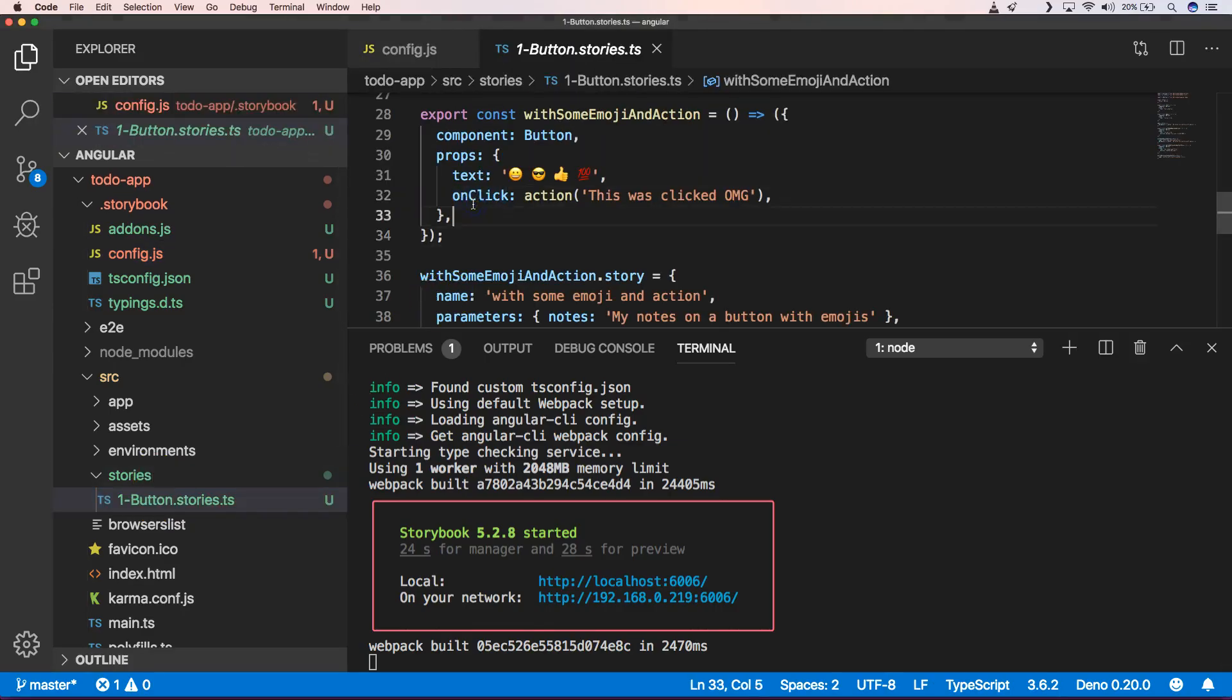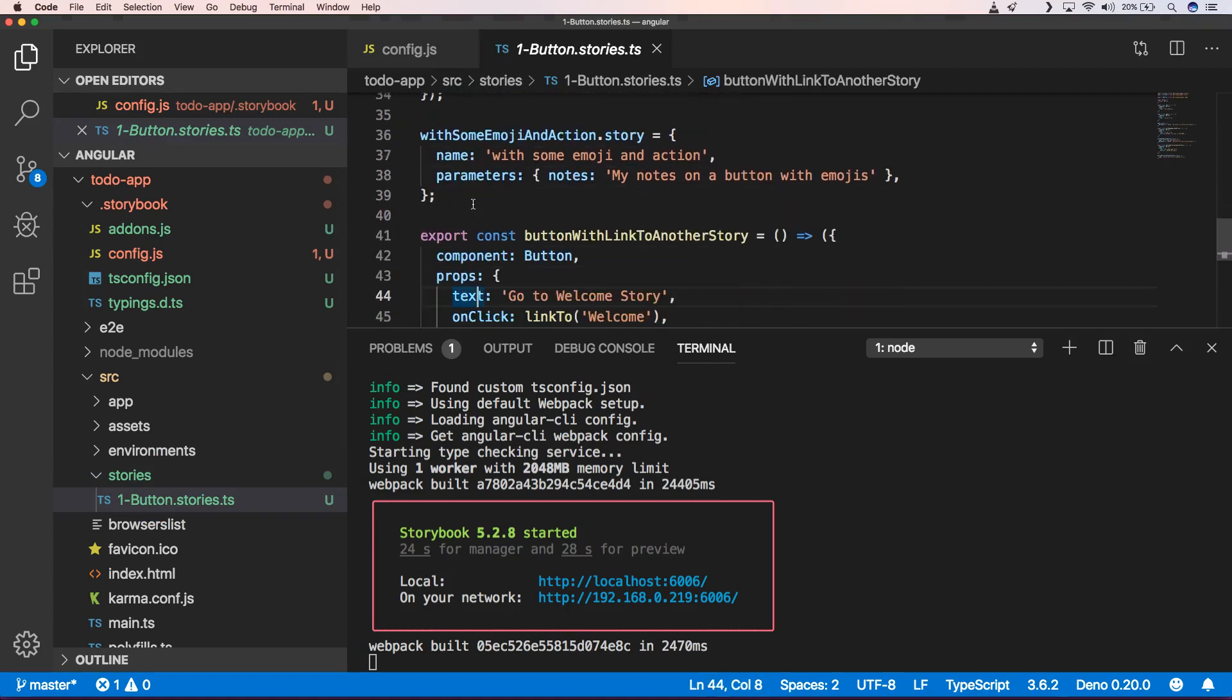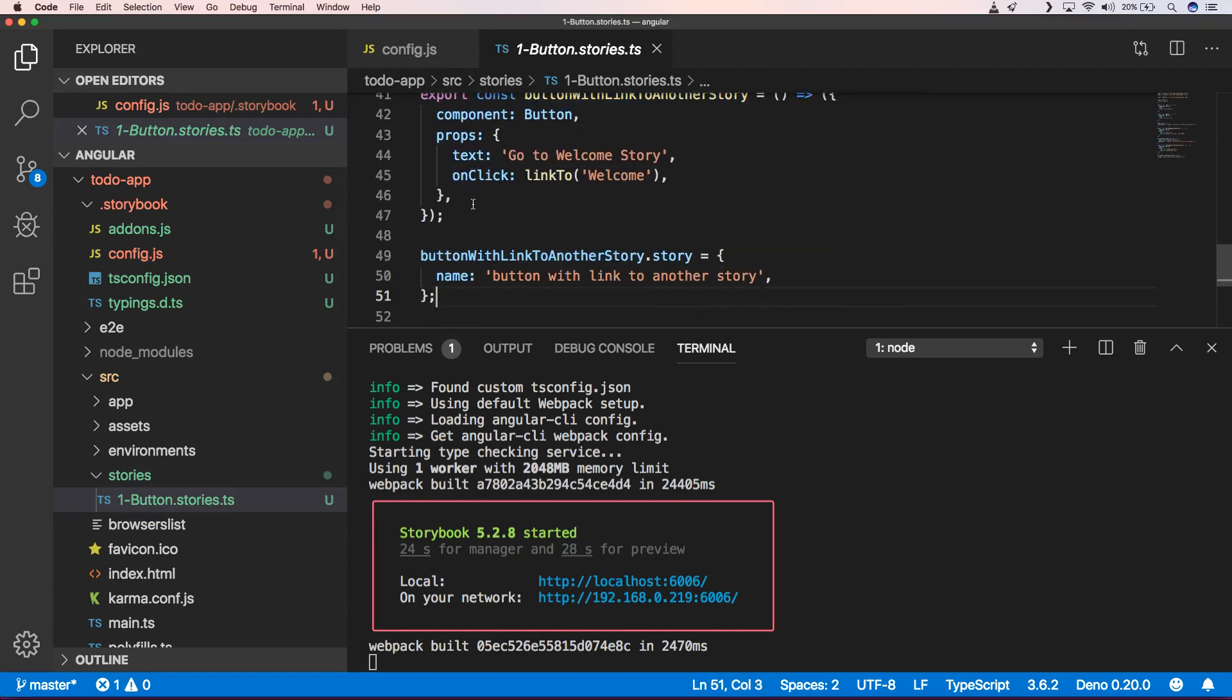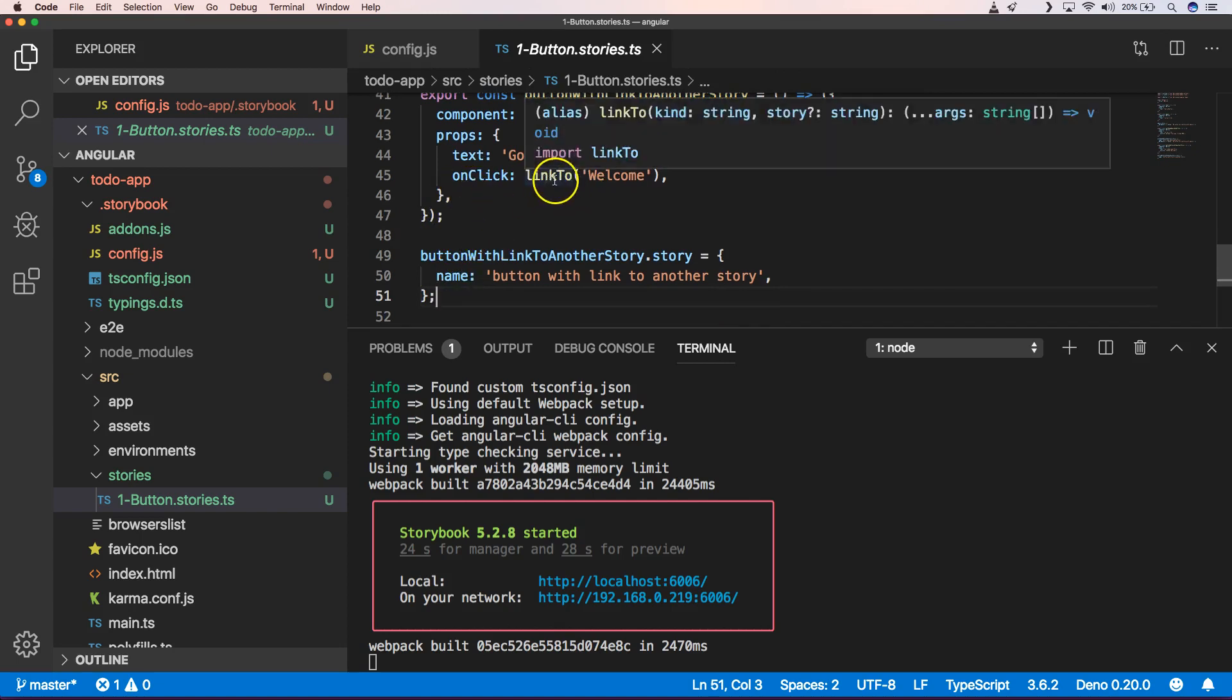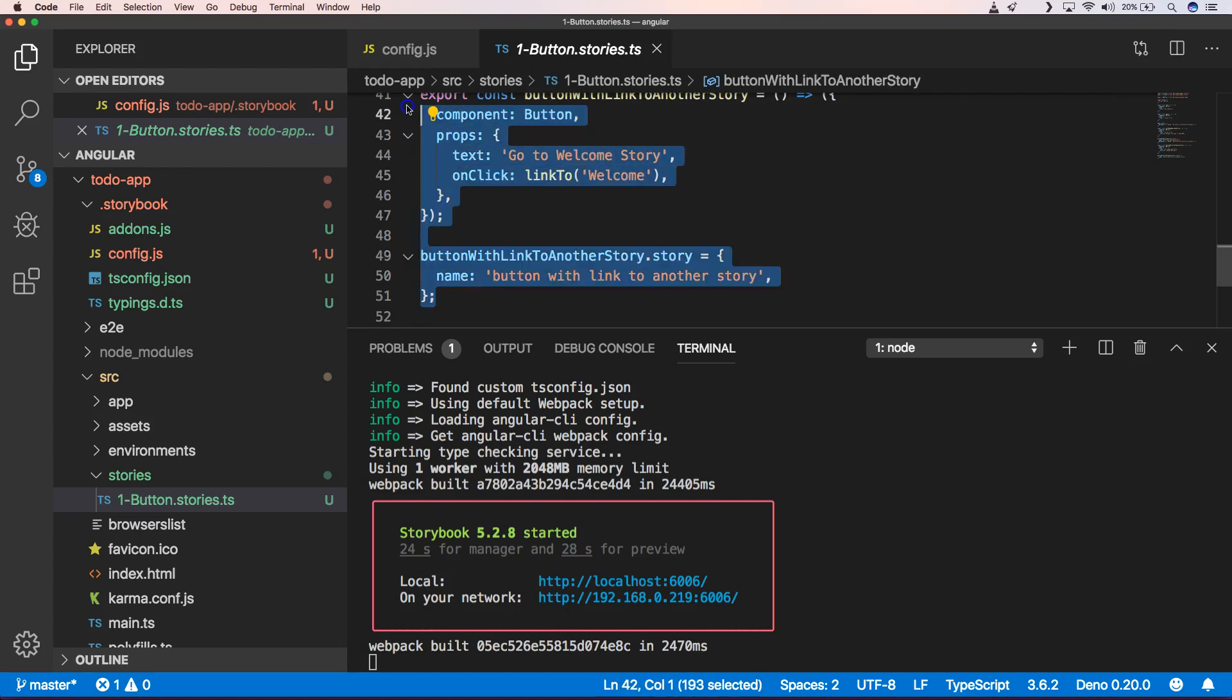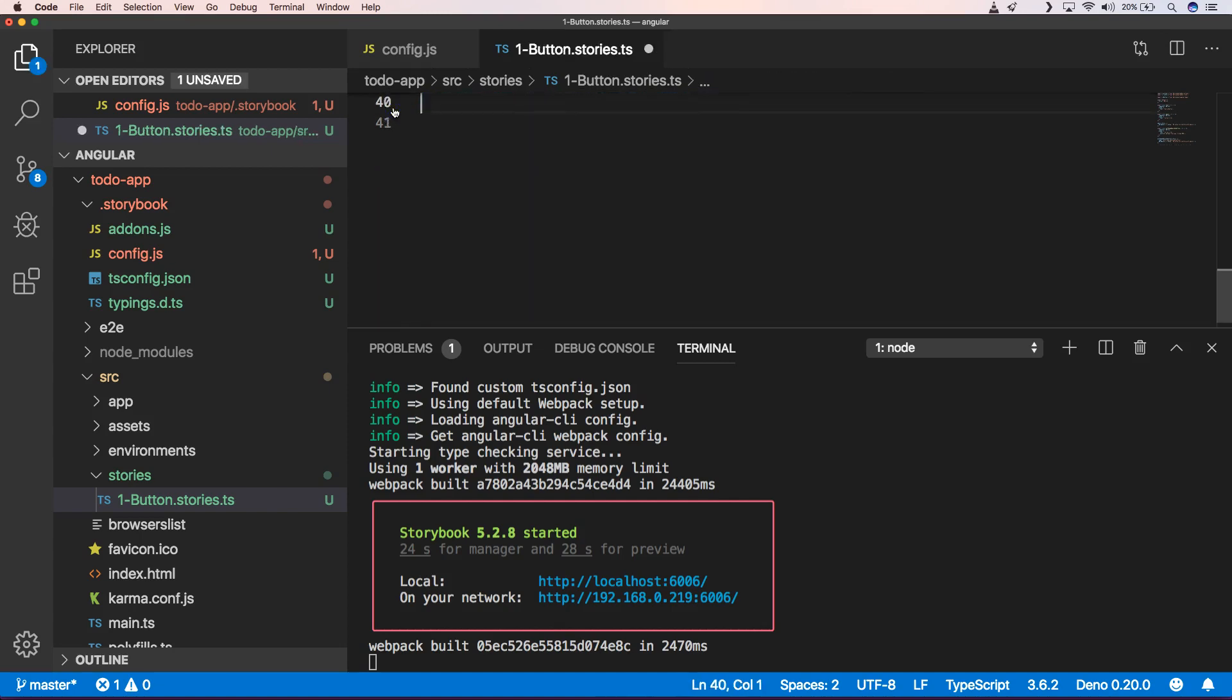So when we go and take a look here, you will see that the last thing will link to welcome. So we can very easily delete this story.